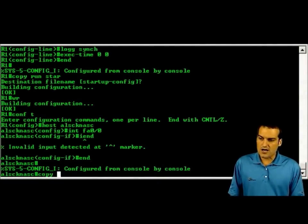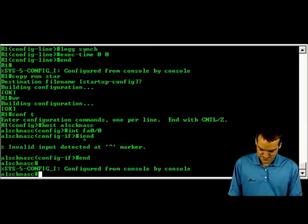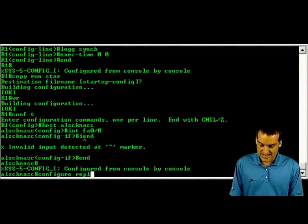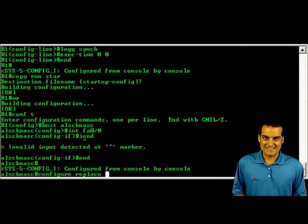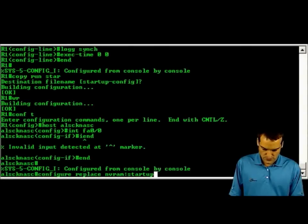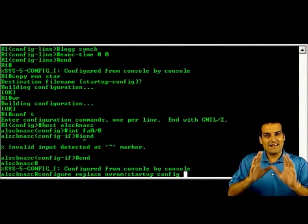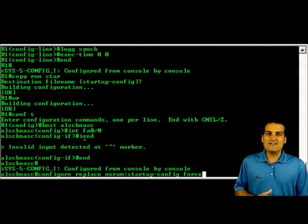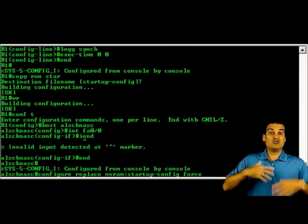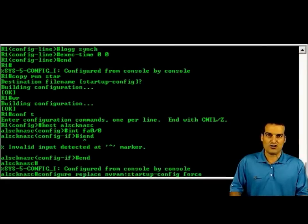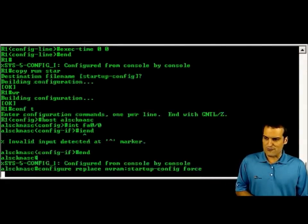Here's the magic — watch this. We're going to say configure replace. We'll then specify that startup-config that we stored in non-volatile RAM. And here's a nice tip: we're going to say force. We want the operating system to immediately replace this configuration without prompting us for anything at all. Just do it right away.